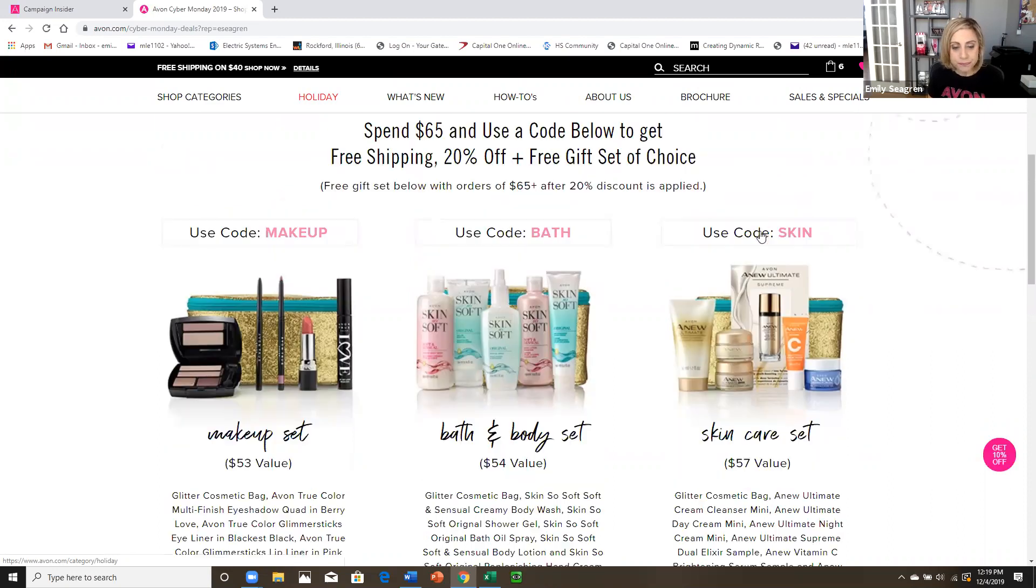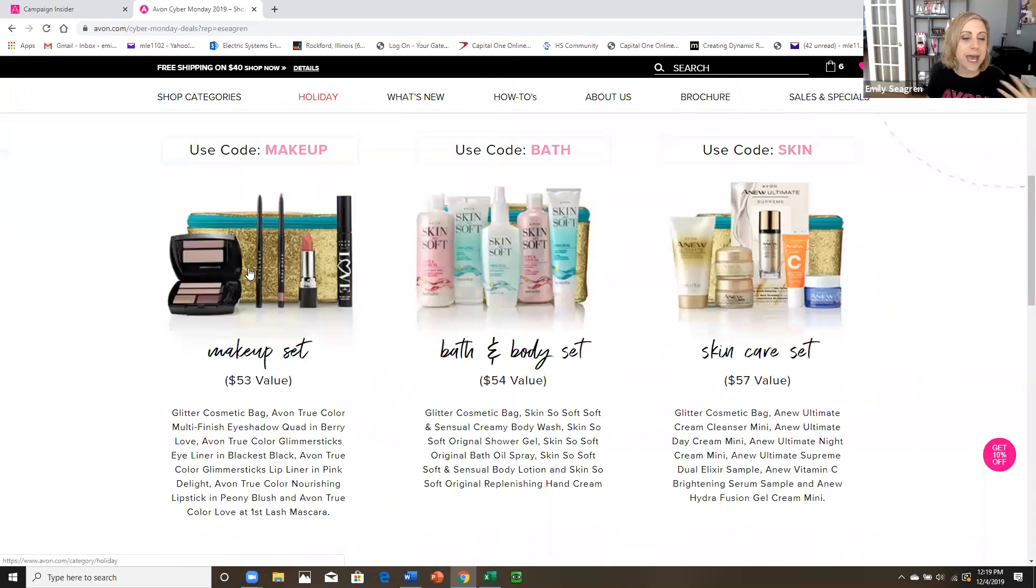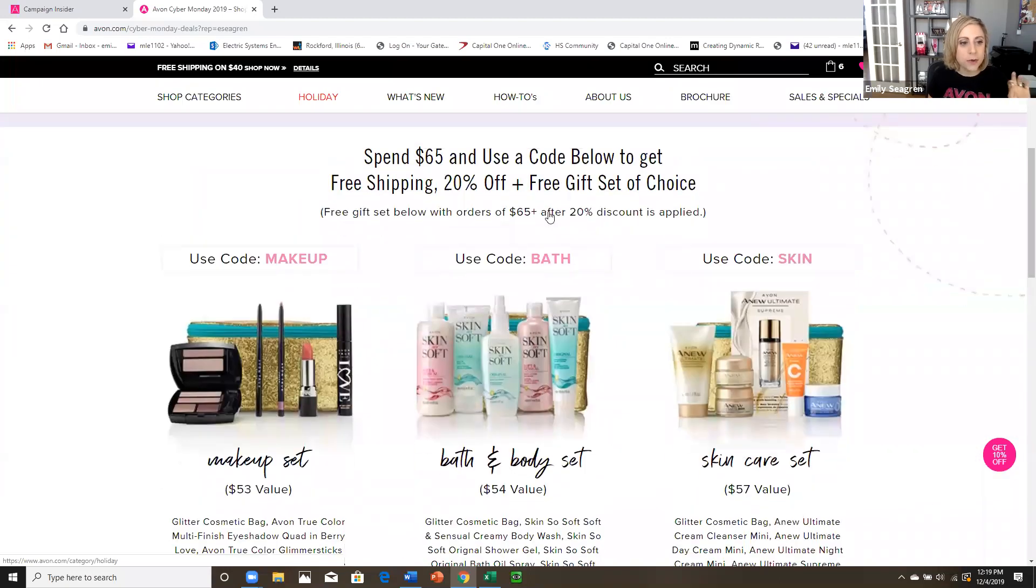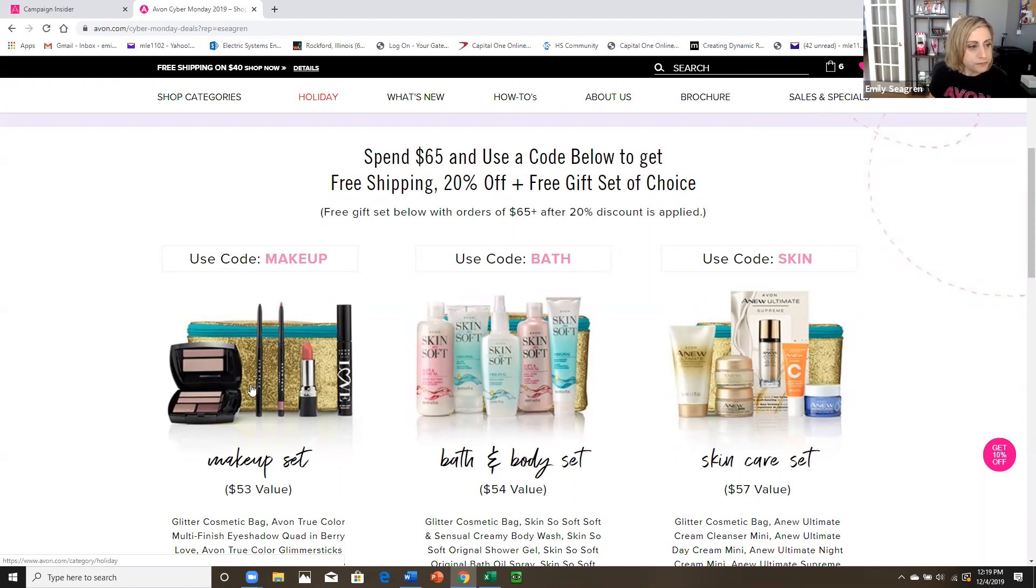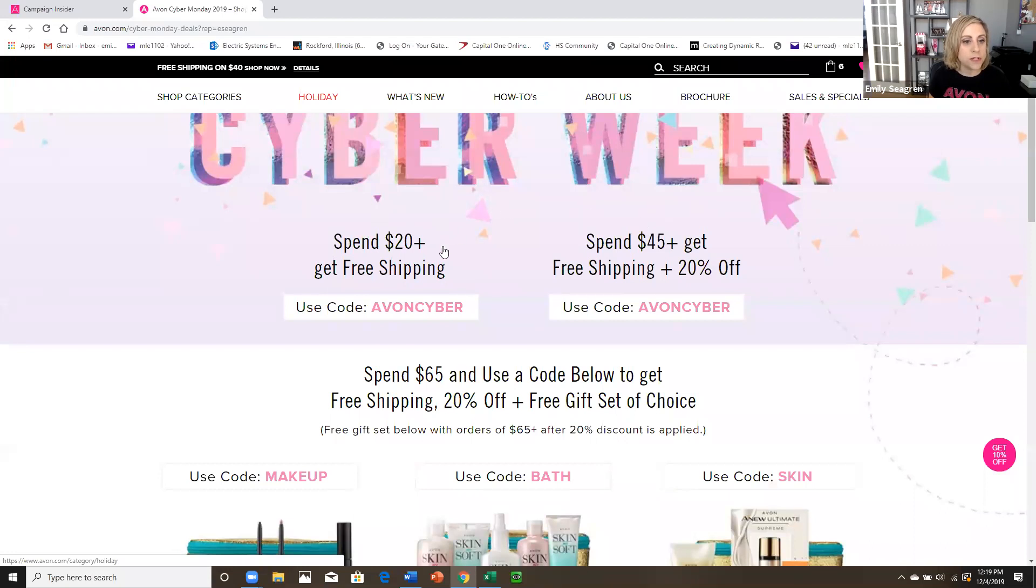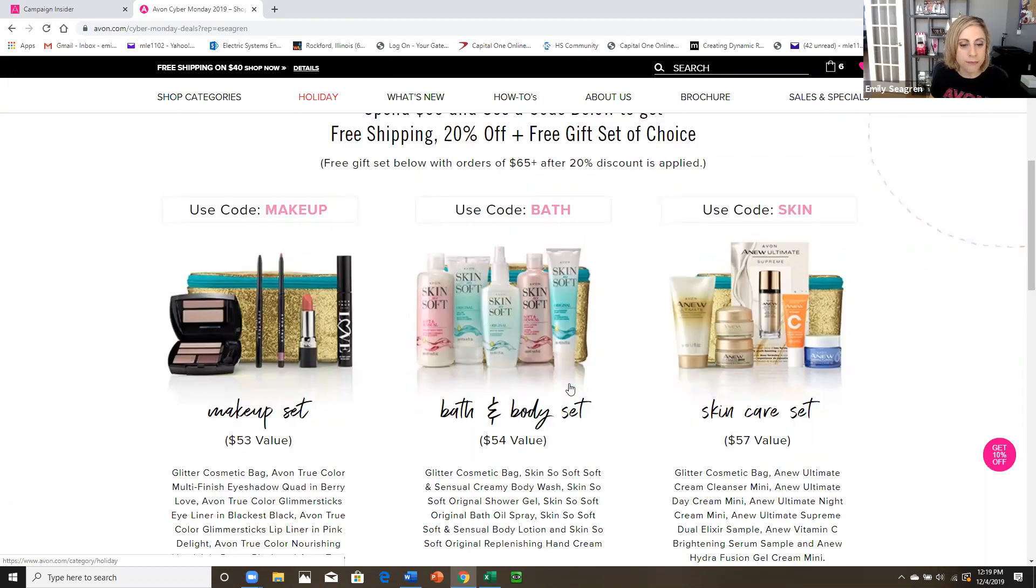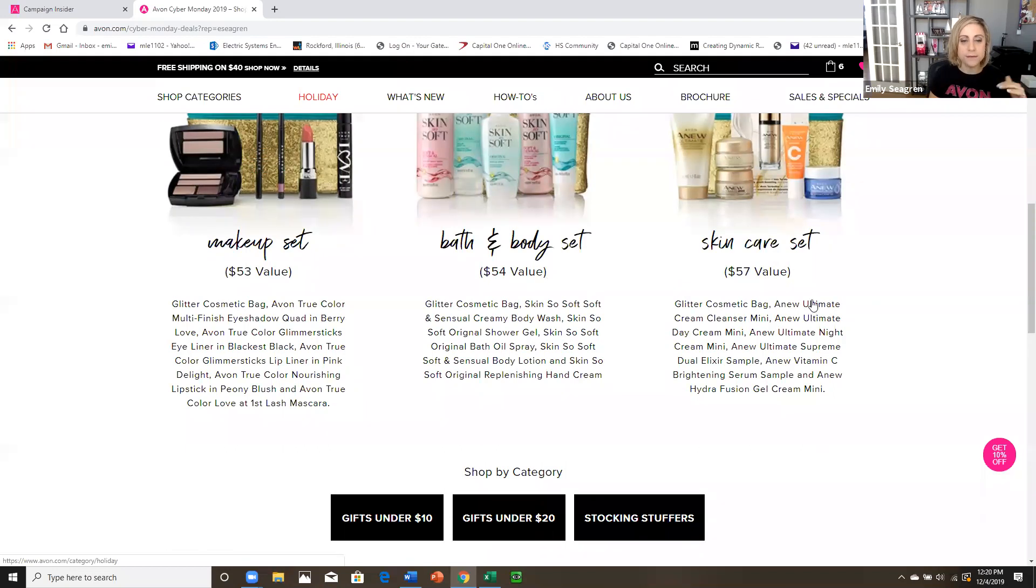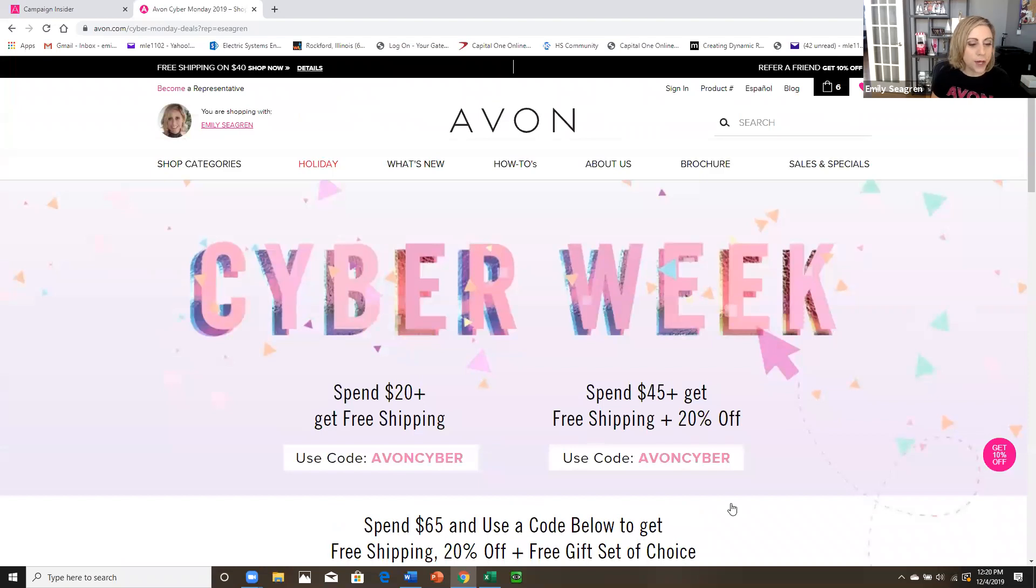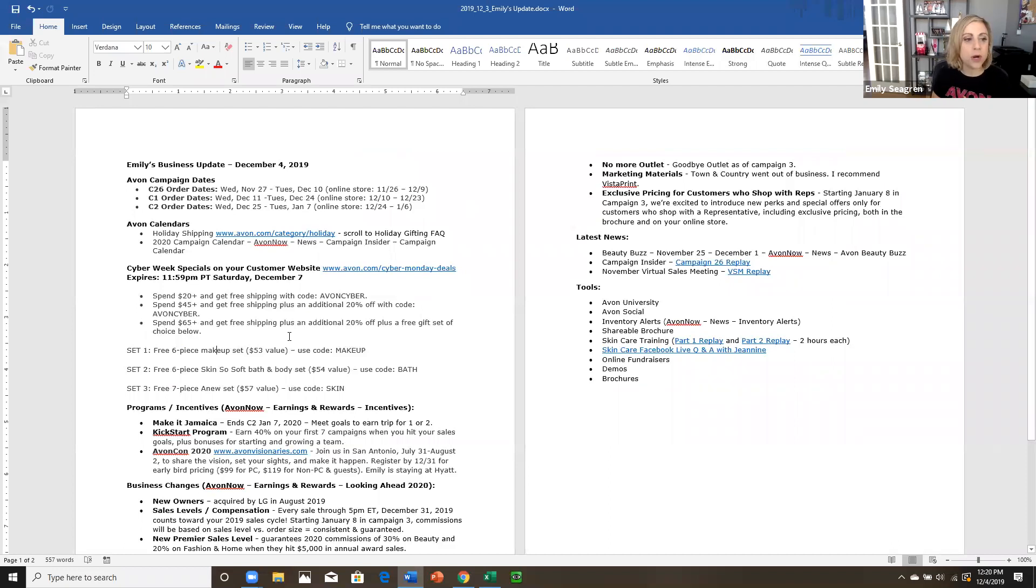You can get those codes again. And you get the detailed pictures of the three different sets. Okay. So sometimes people get overwhelmed with choices. So maybe today you want to advertise the makeup set. Tomorrow you want to talk about the Skin So soft set. And then the next day, the skin care set. So that's when they spend $65. It has to be after that 20% is already applied. And they use code makeup, bath or skin. And it's going to apply those other deals to their order and put the gifts in their shopping bag. So look at that 50 to $60 in value. And those are exciting. So I hope you're sharing them like crazy. You can also find an image for it in Avon social.